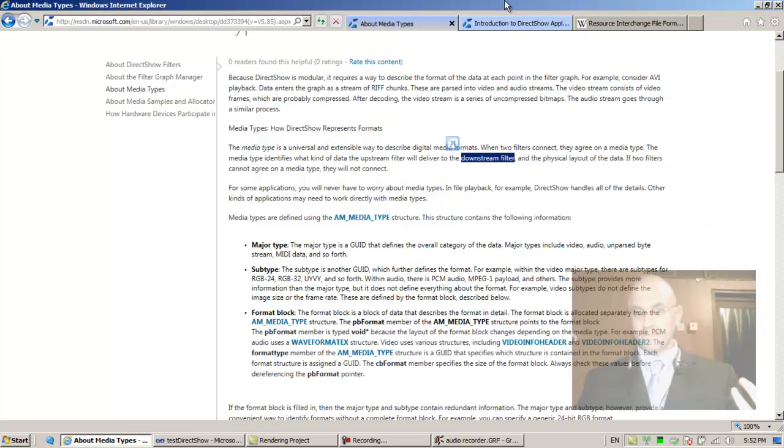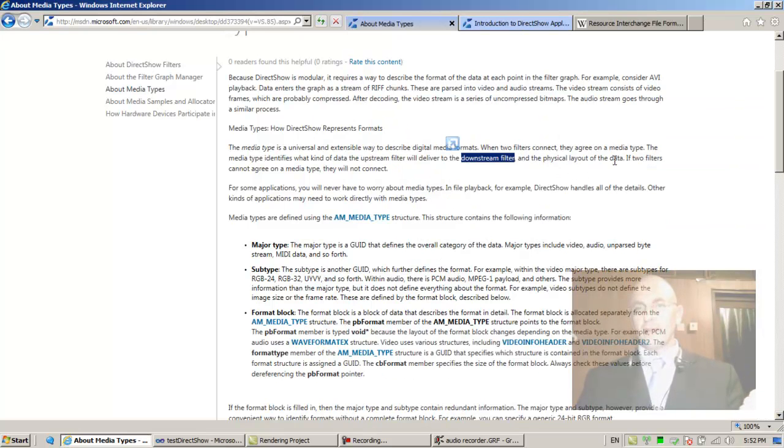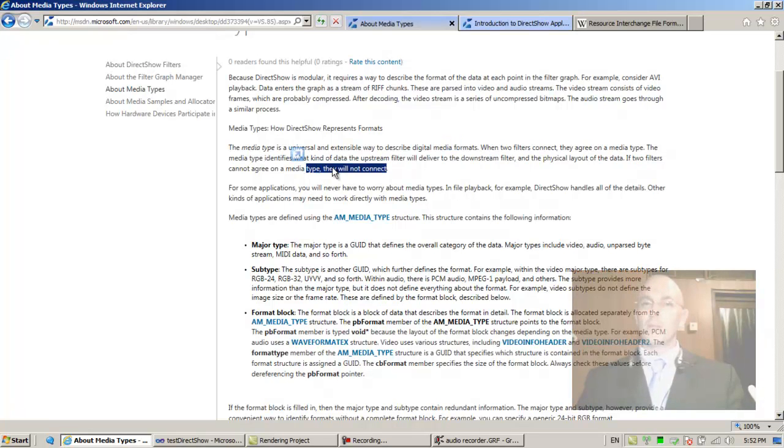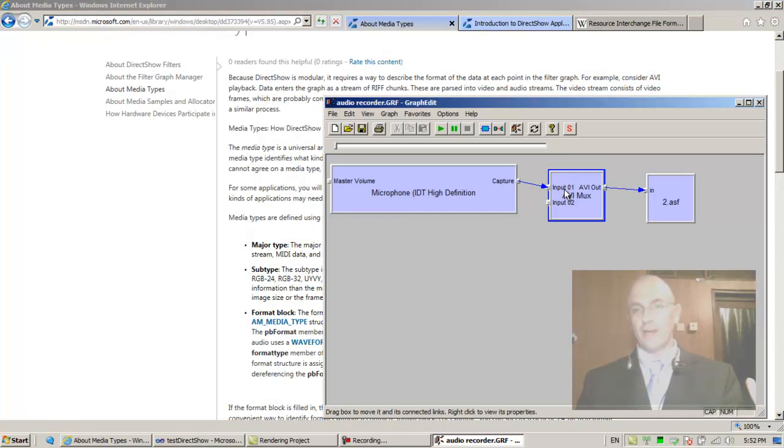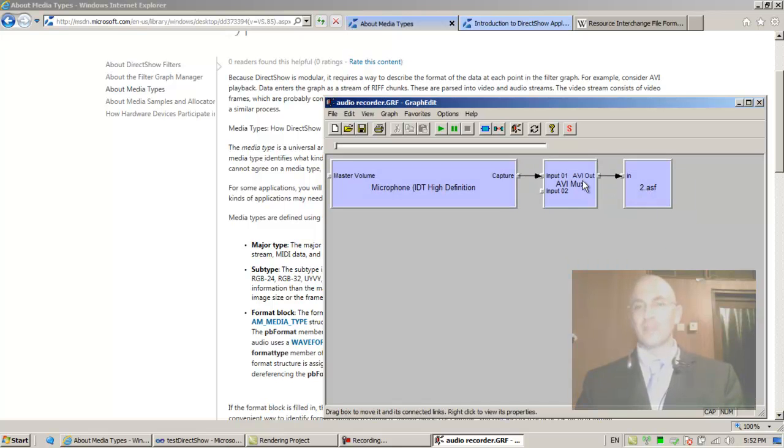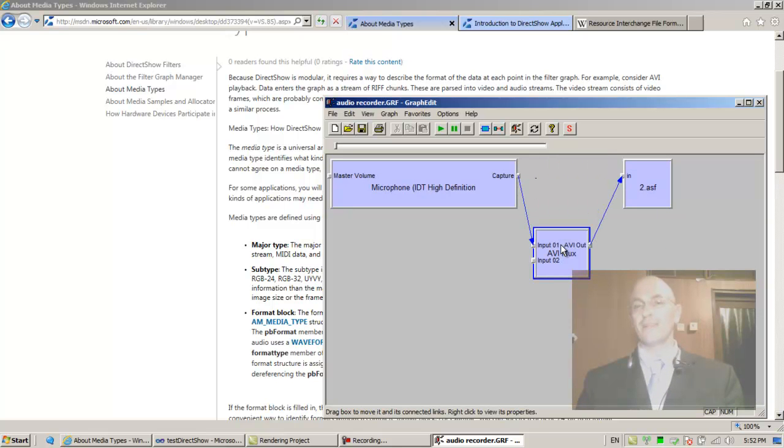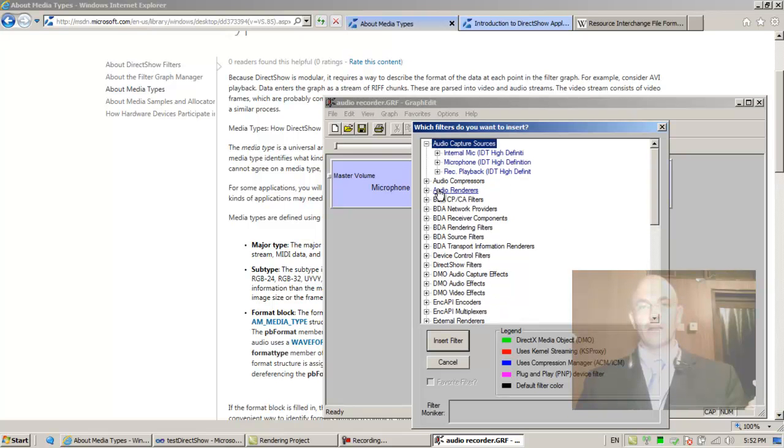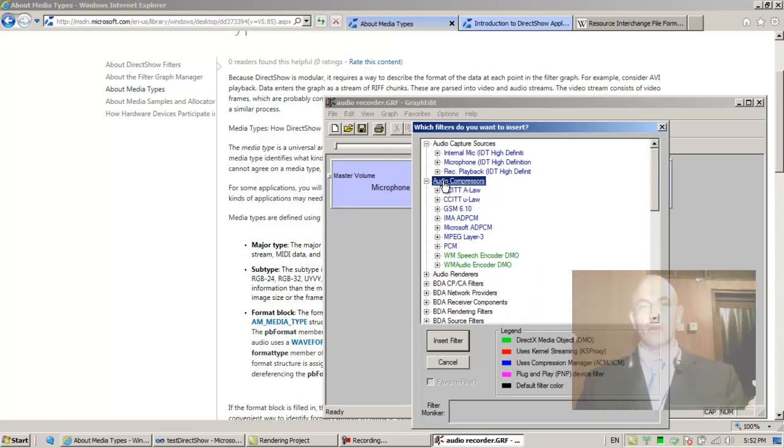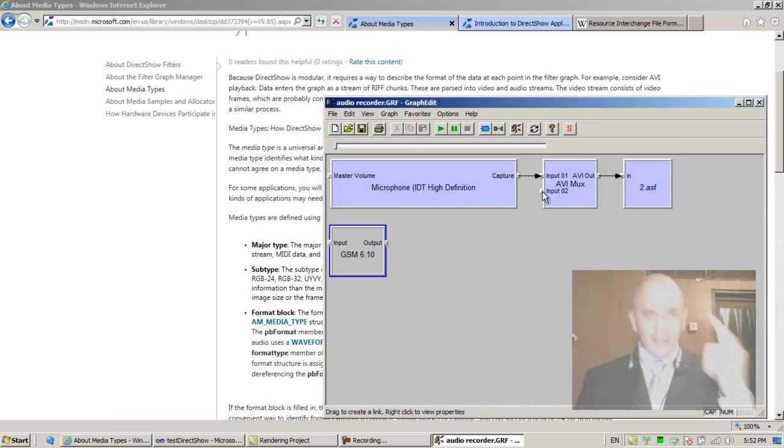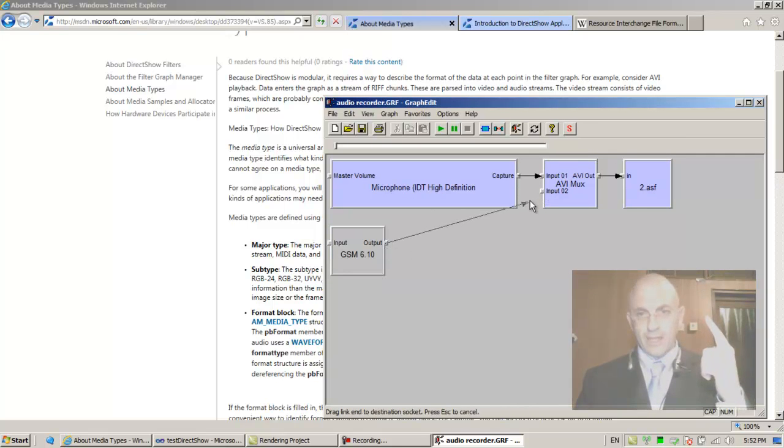If two filters cannot agree on a media type, they will not connect, and we saw this when we tried to connect. If I disconnect these and try to connect these directly, it's going to use this guy to connect them. Let's just add something else like an audio compressor GSM and let's try and connect this to this.